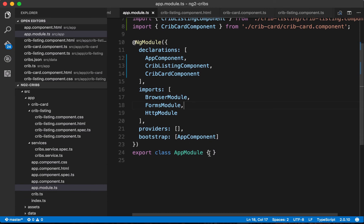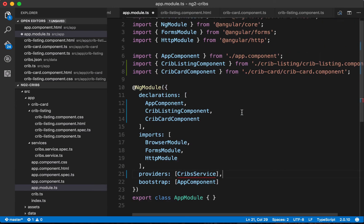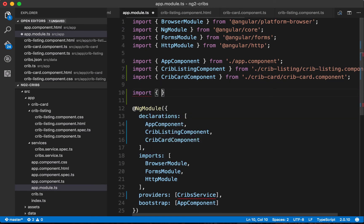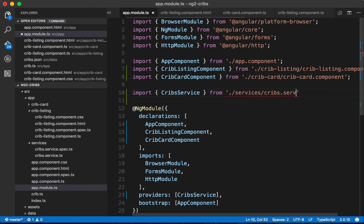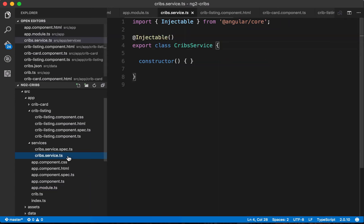Since the service wasn't automatically provided, we need to go to app.module.ts and add CribsService to the providers array in the NgModule decorator. We also import CribsService from services/cribs.service at the top. Now the service is imported and provided so it can be used throughout our application.